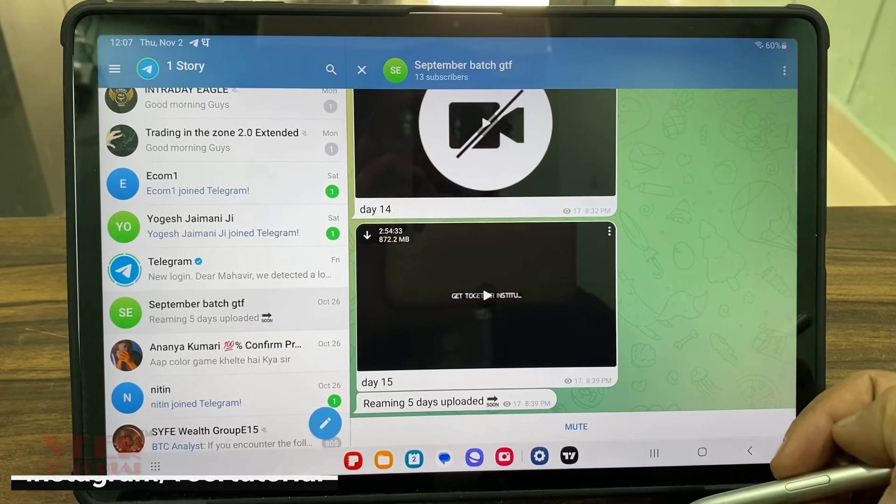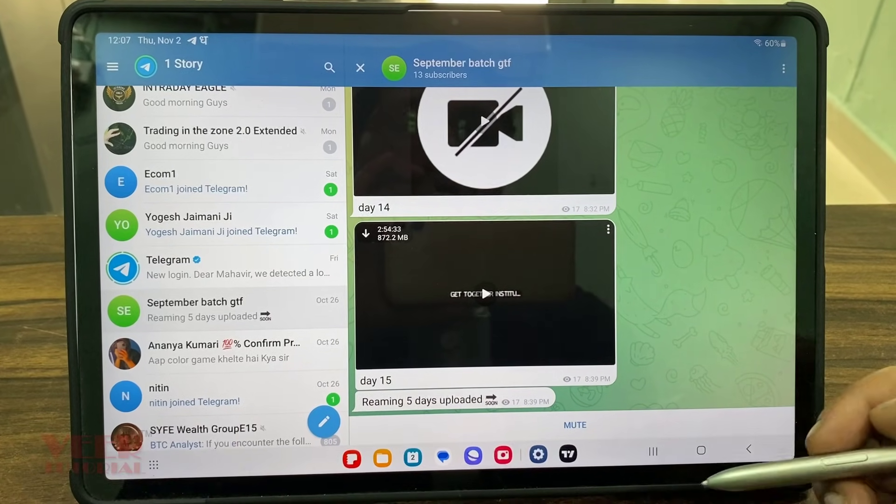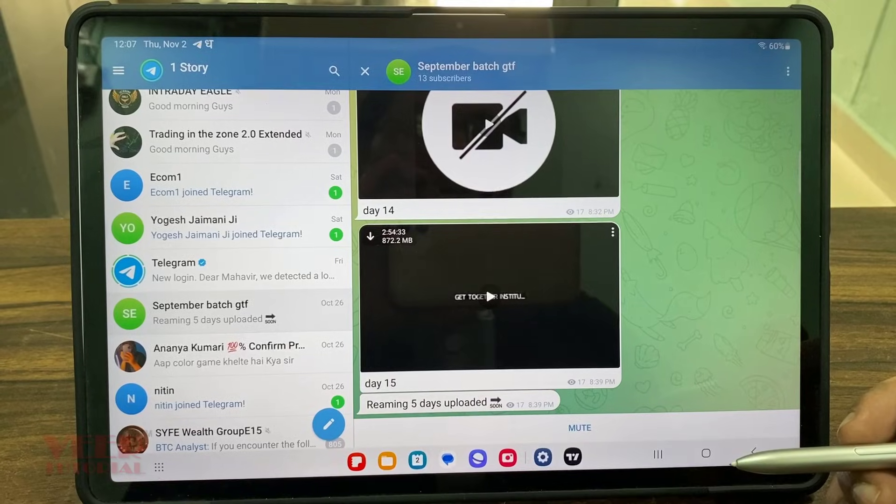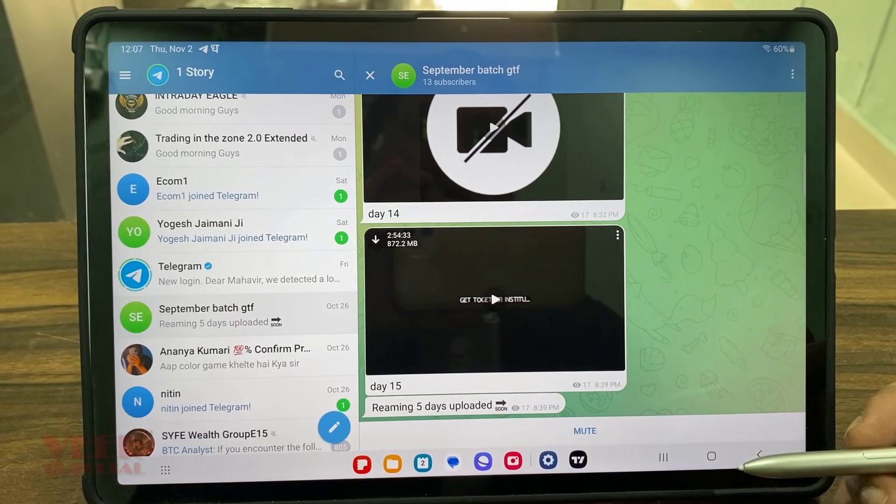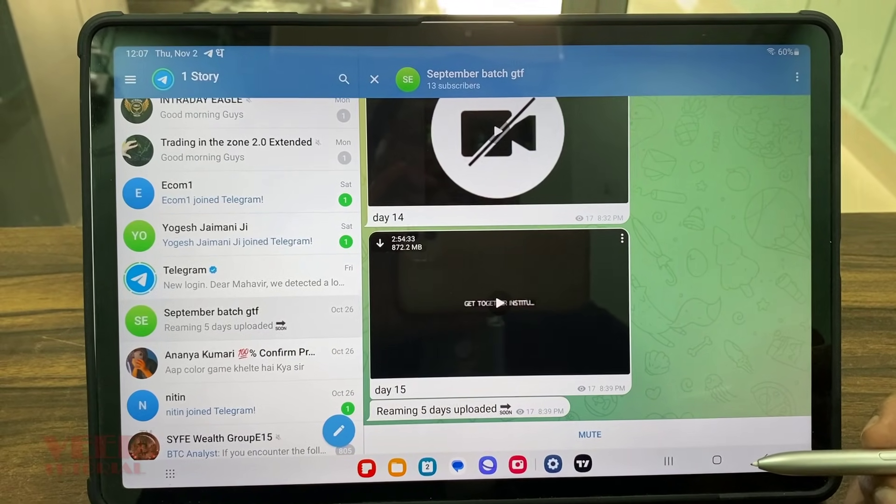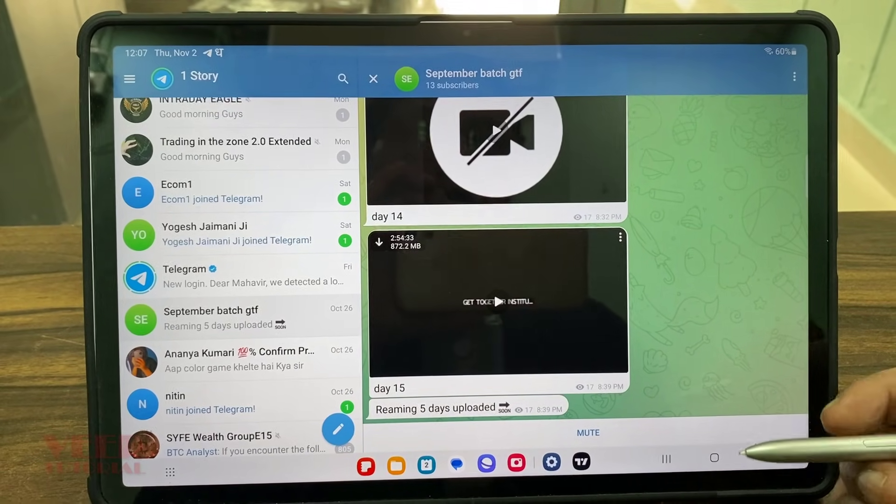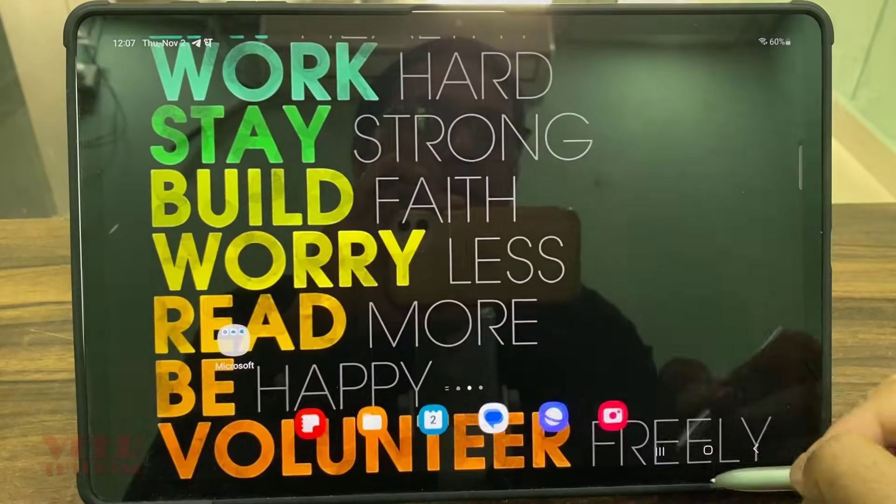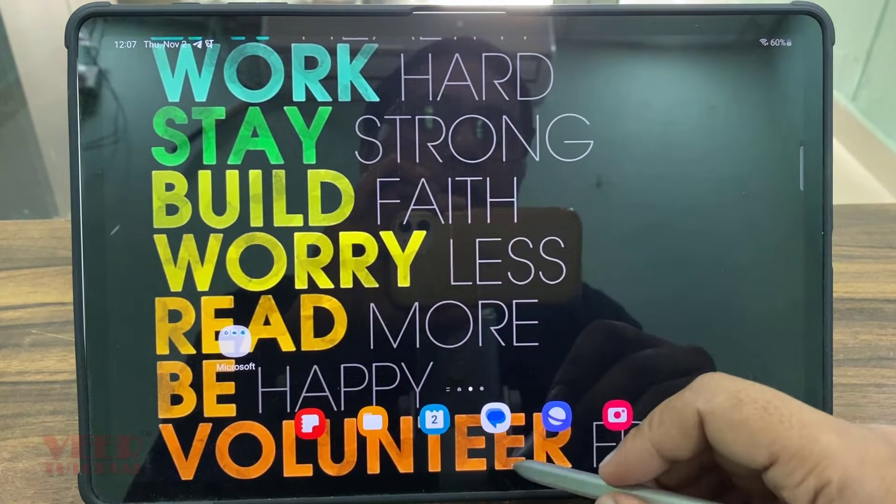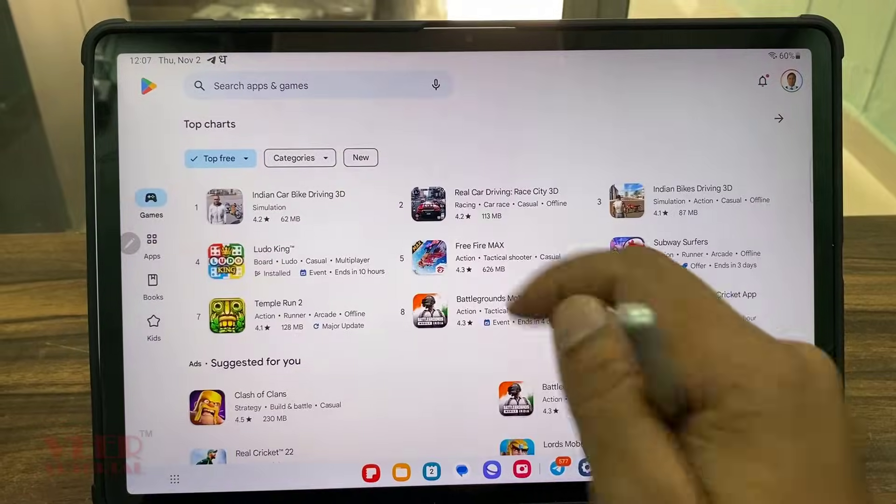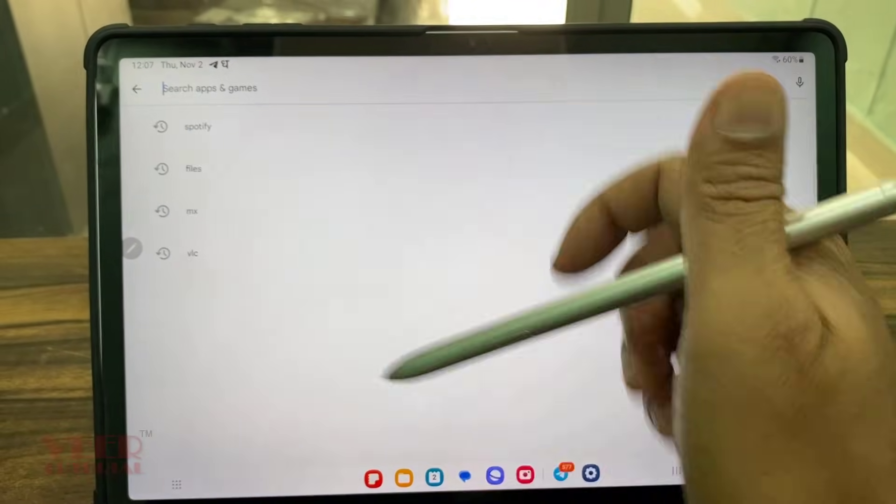So for downloading, it's a very simple trick. We have to download one application to watch all the files. Now open the Play Store and go to files.